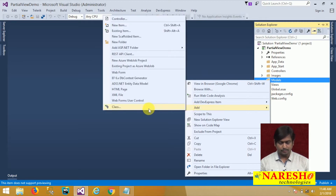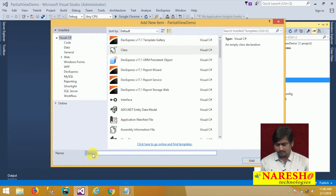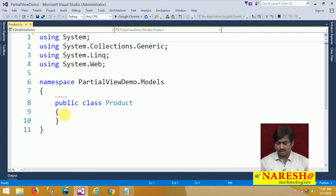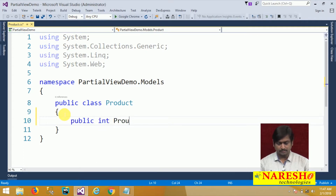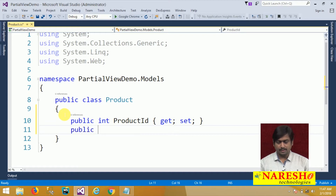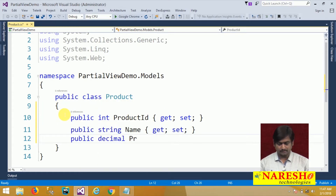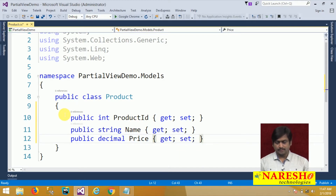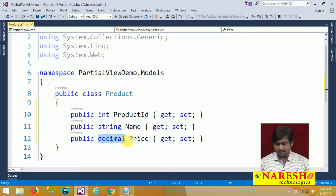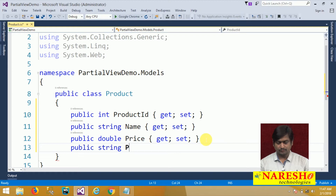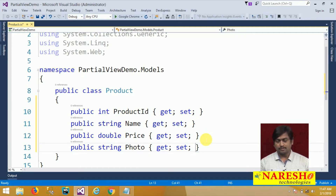Now I will go to the Models and add a new model class. I am naming this model class 'Product'. In the Product class I will define a few members: public int ProductId { get; set; }, public string Name { get; set; }, public decimal Price { get; set; }, and public string Photo { get; set; }. The Photo property will store a virtual path to the image.